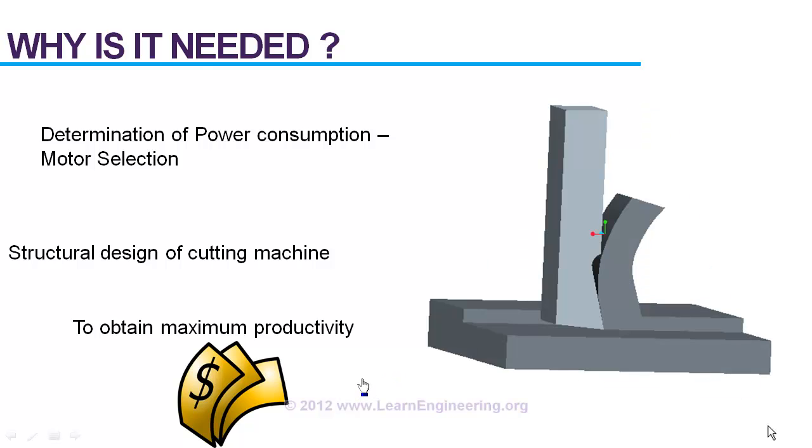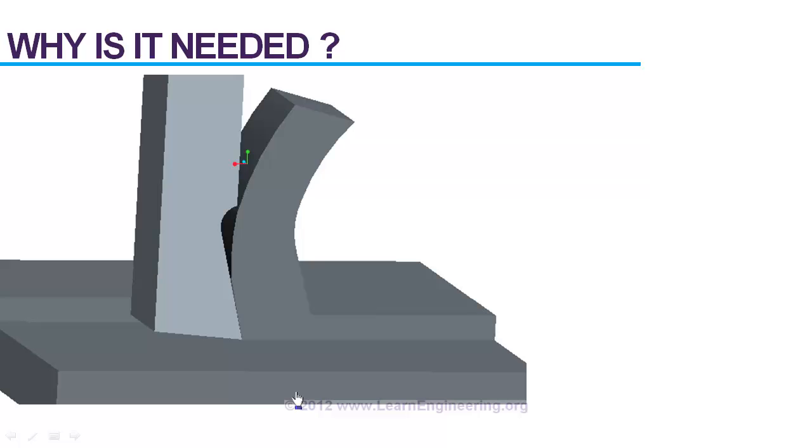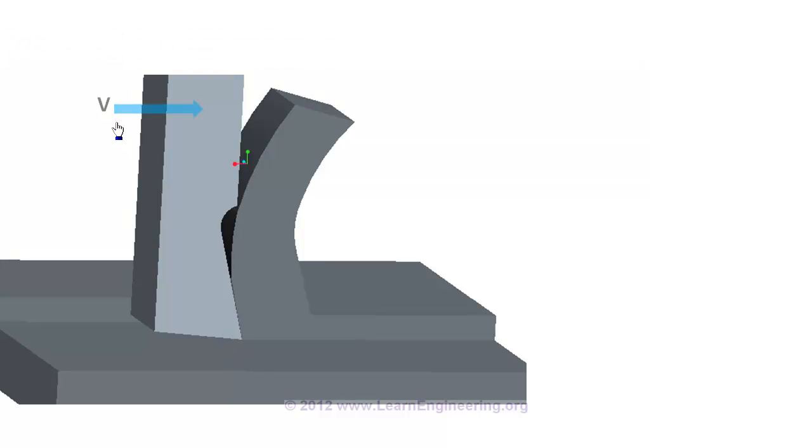Now we will get into more technical aspect of cutting operation. This is a tool which is performing a single point cutting operation over this cutting edge and the tool moves in this direction.